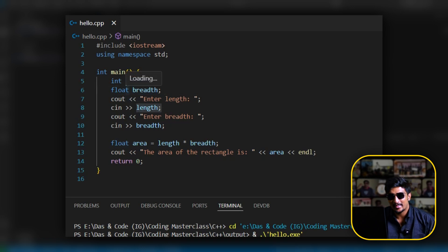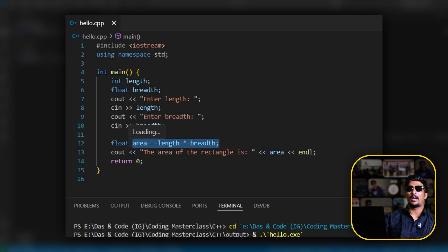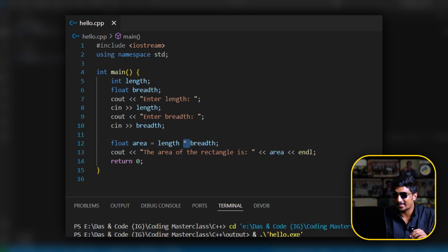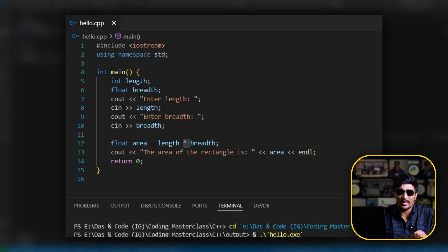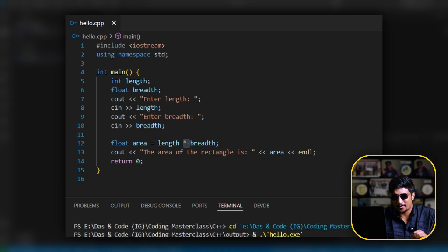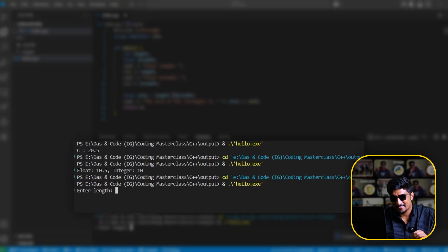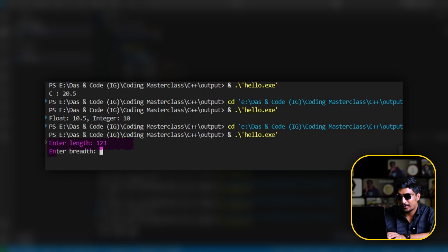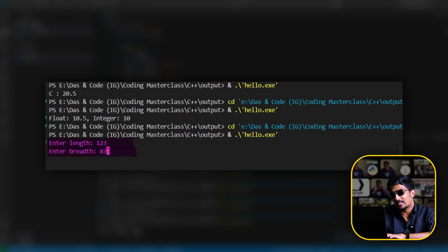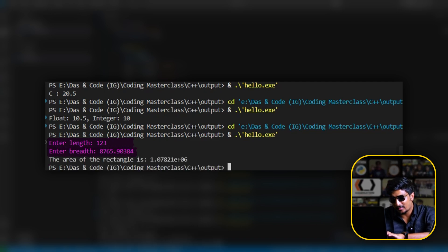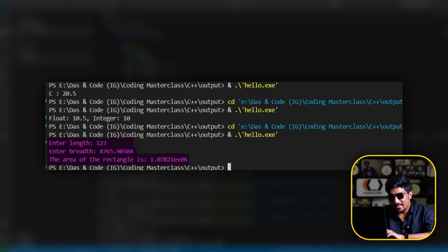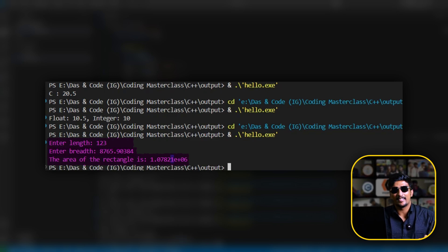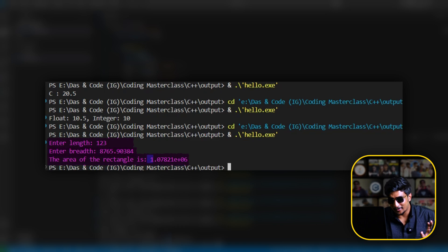Now we have an arithmetic operation — multiply. So what is the output? Length: 1.23, breadth: 875.9083. The result comes out in exponential notation because it's a large decimal value.